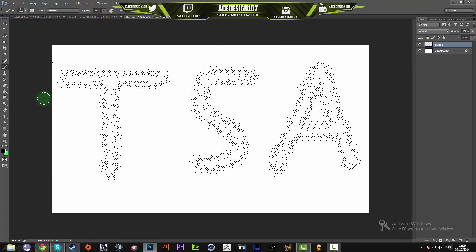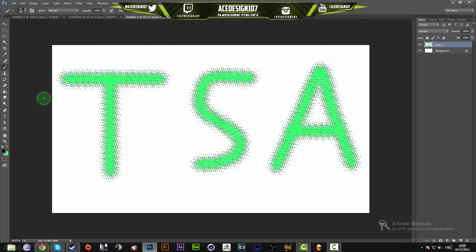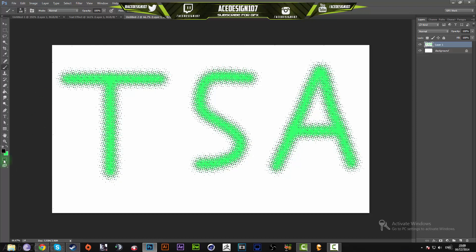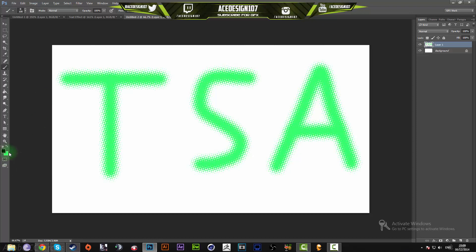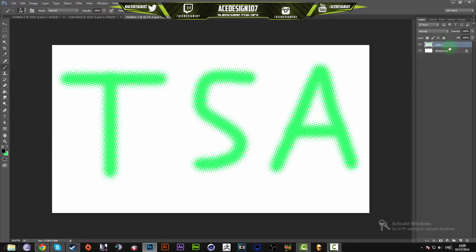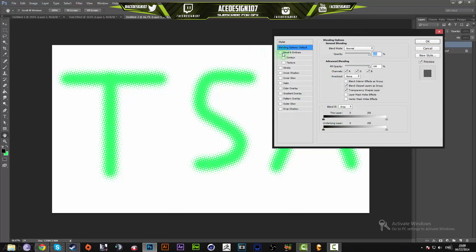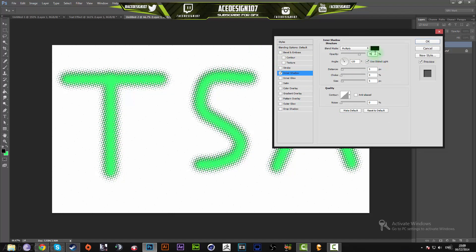Then you just press Ctrl+Backspace and it'll fill all those selections with your background color. Press Ctrl+D to deselect that, then right-click and go to Blending Options, then go to Inner Shadow. Make the opacity 65, make the distance 2, and ladies and gentlemen, you are done with the effect.